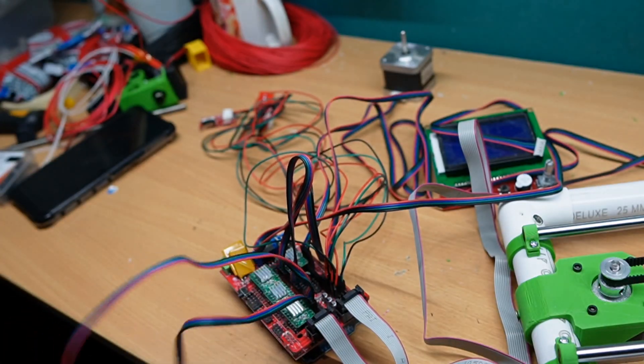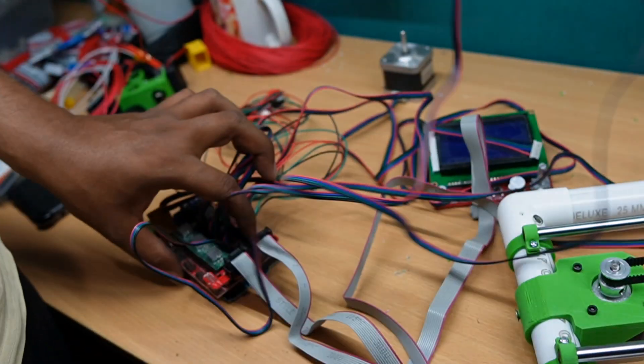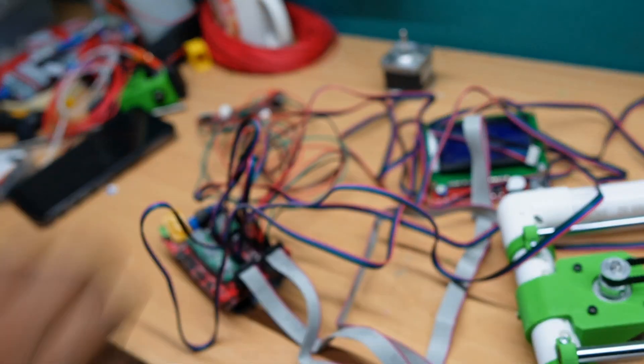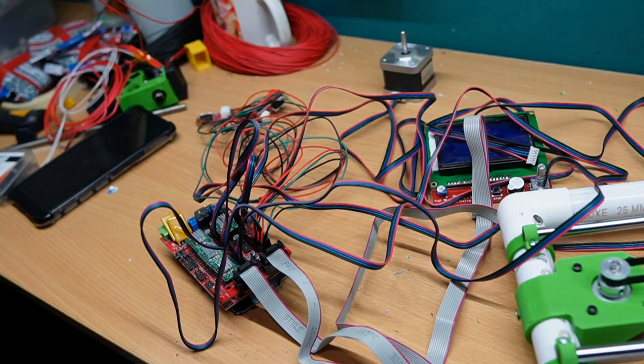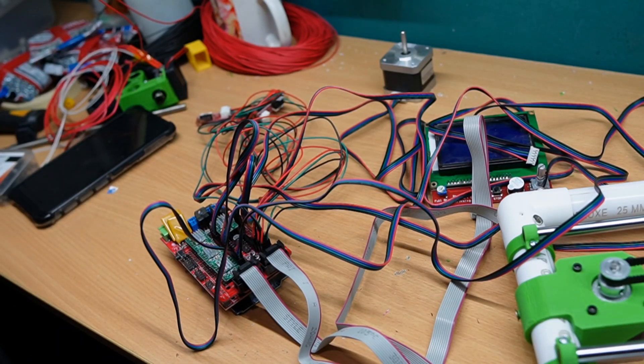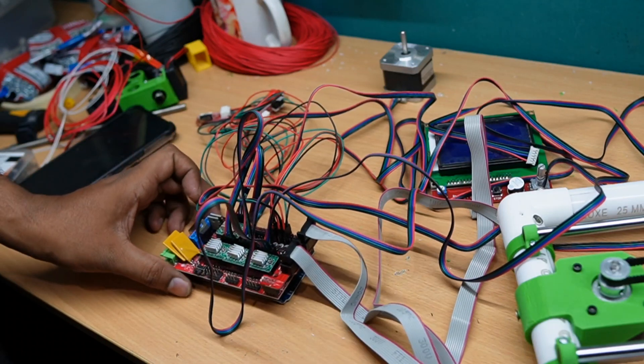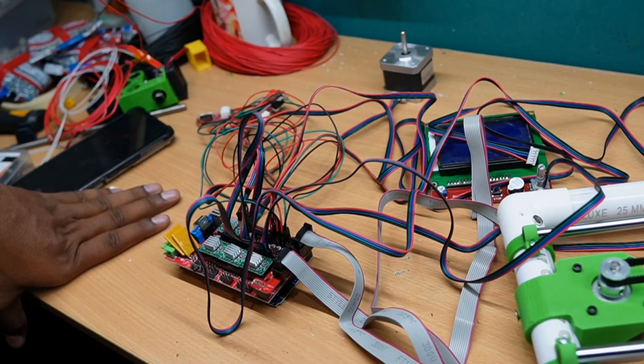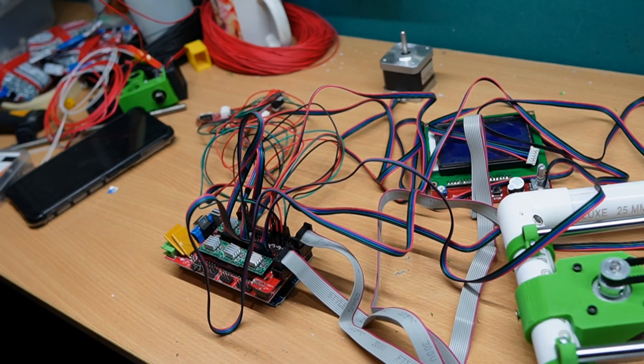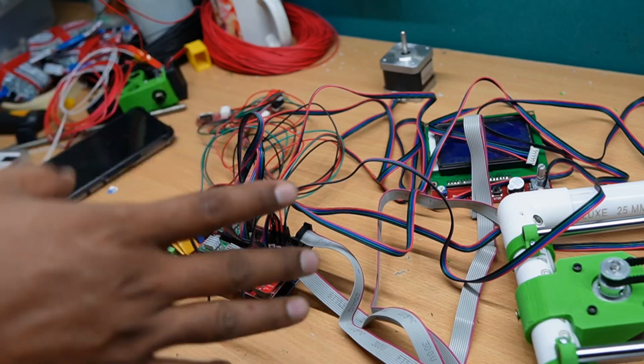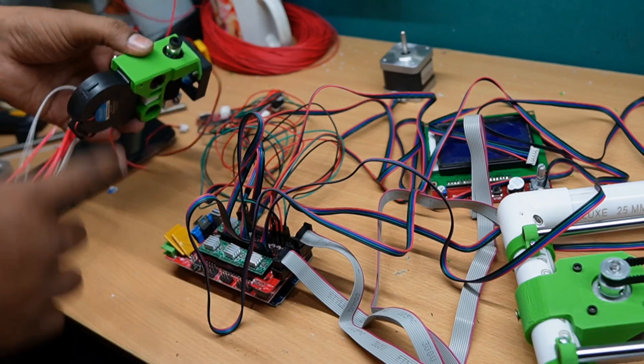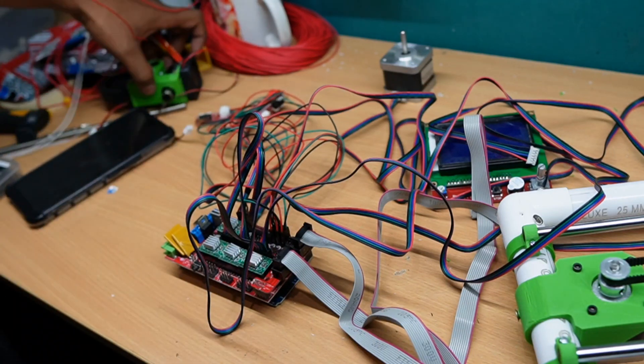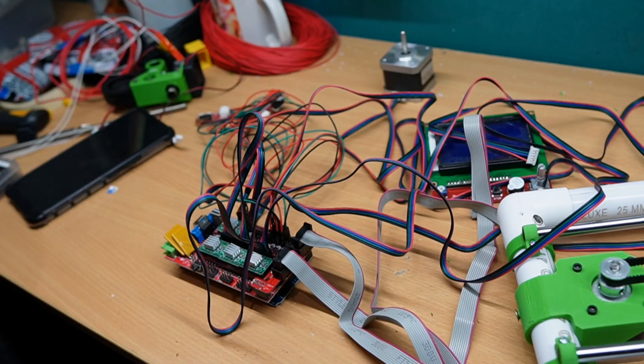Our connection for the motors and the sensors on the display is completed. Let's test run by programming this Arduino using Marlin's open source firmware. After that, we connect the extruder part and start first test print.